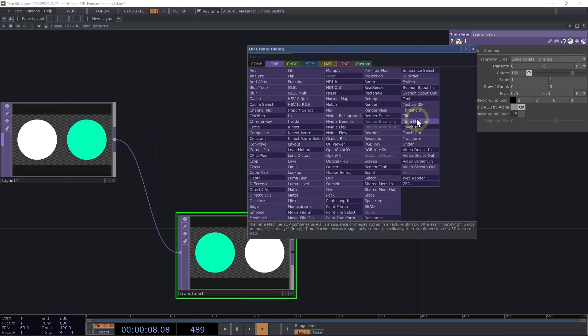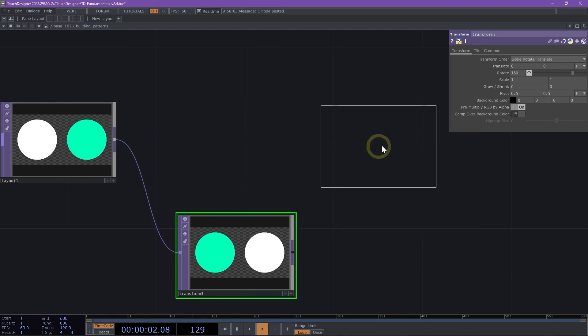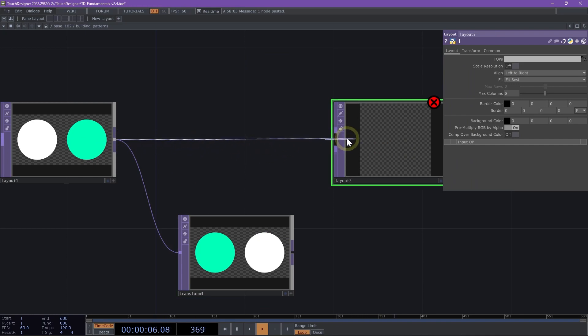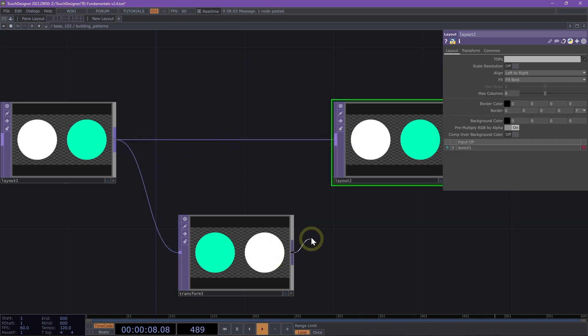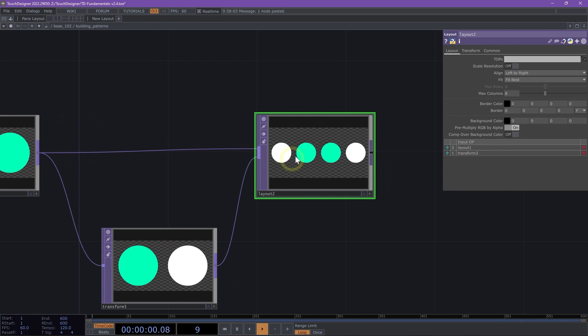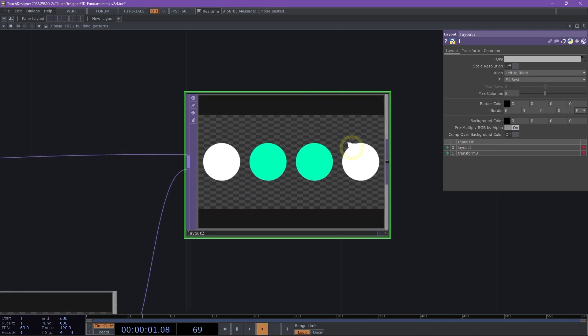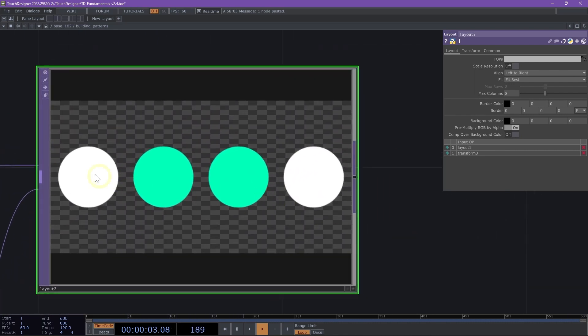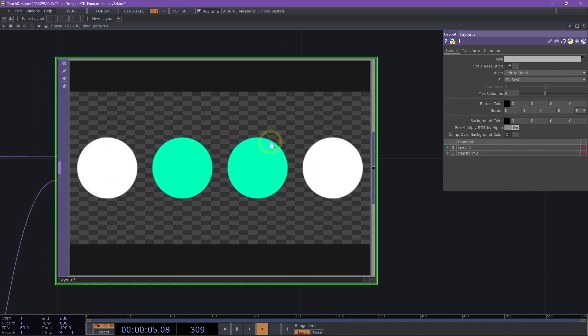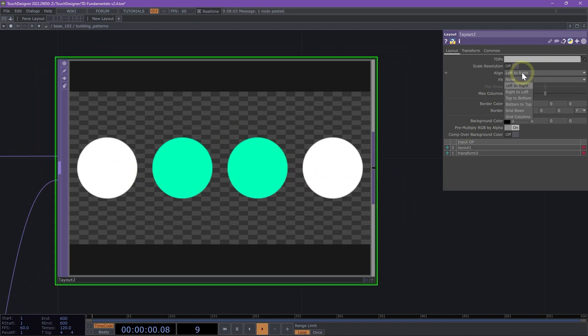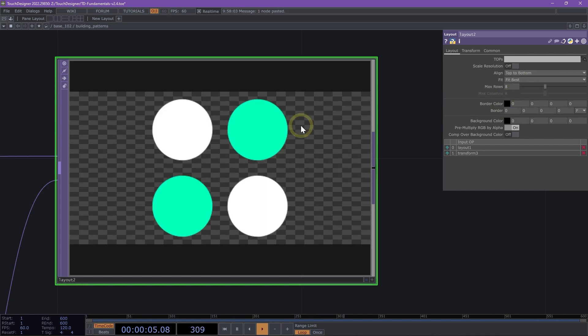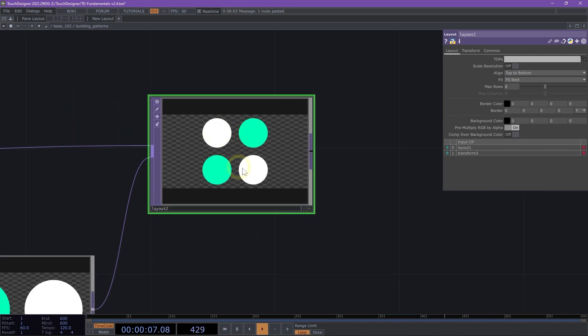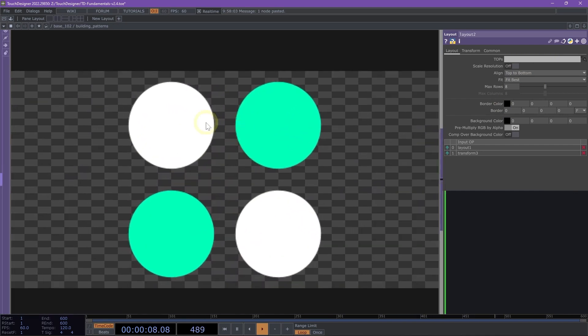Lastly, I'm going to add another layout TOP. I'm going to bring the connector wire for my first layout TOP and then the transform into the input of my layout two. Now we have all of our inputs inside of our layout, but we want to change our align order from left to right to top to bottom. We can see we're creating that nice pattern effect.